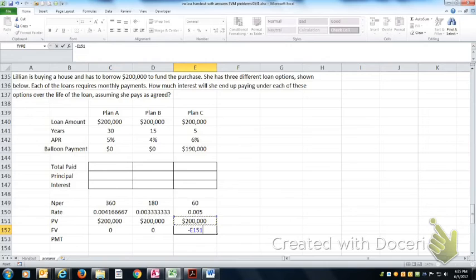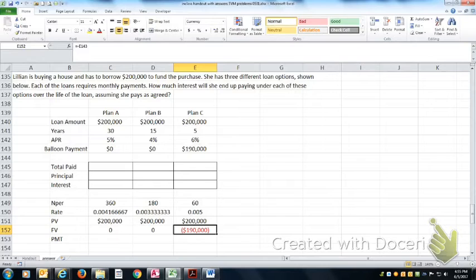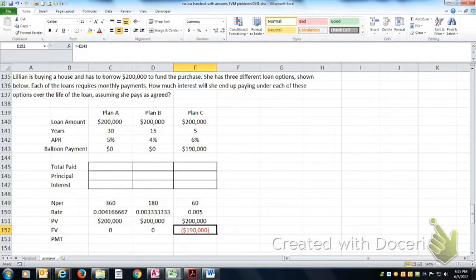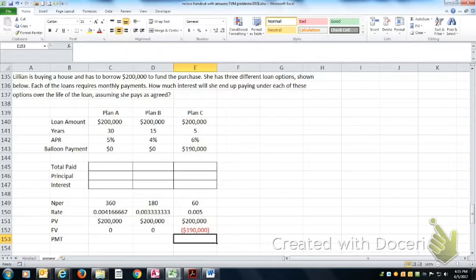With this one, you're going to only amortize $10,000 of the principal. At the end of the five year period, you'll still owe them $190,000 and then you'll make one large balloon payment to pay off the loan or to refinance it as you go.